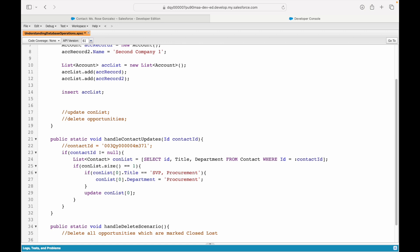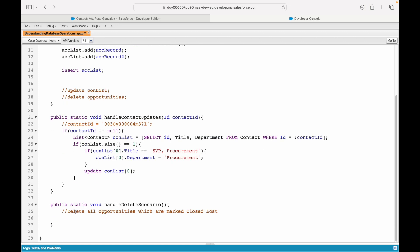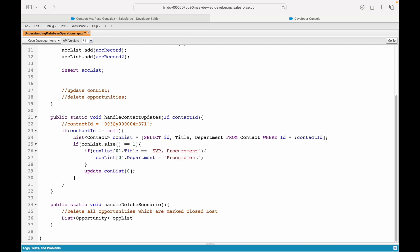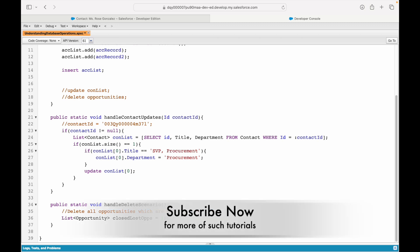How do I first of all find all the opportunities which are marked closed lost? I have to write a SOQL query. Will that be a list of opportunity because it can contain multiple? Yes, it will be a list of opportunities. So, I'll say closed lost ops equals. I'll create a query. I'll say select ID from opportunities where stage name equals closed lost. Let's save it.